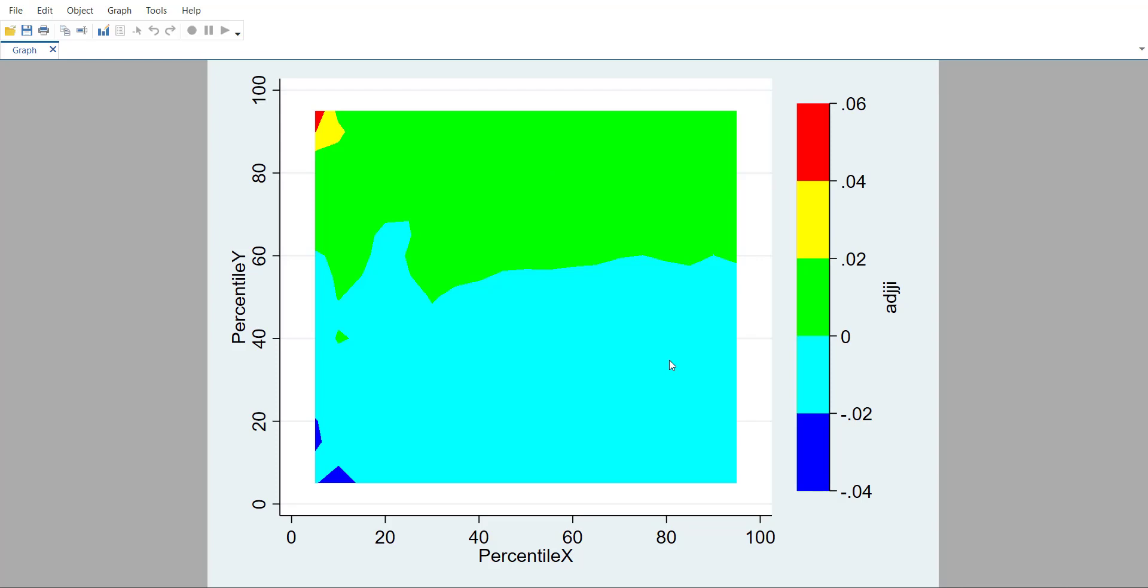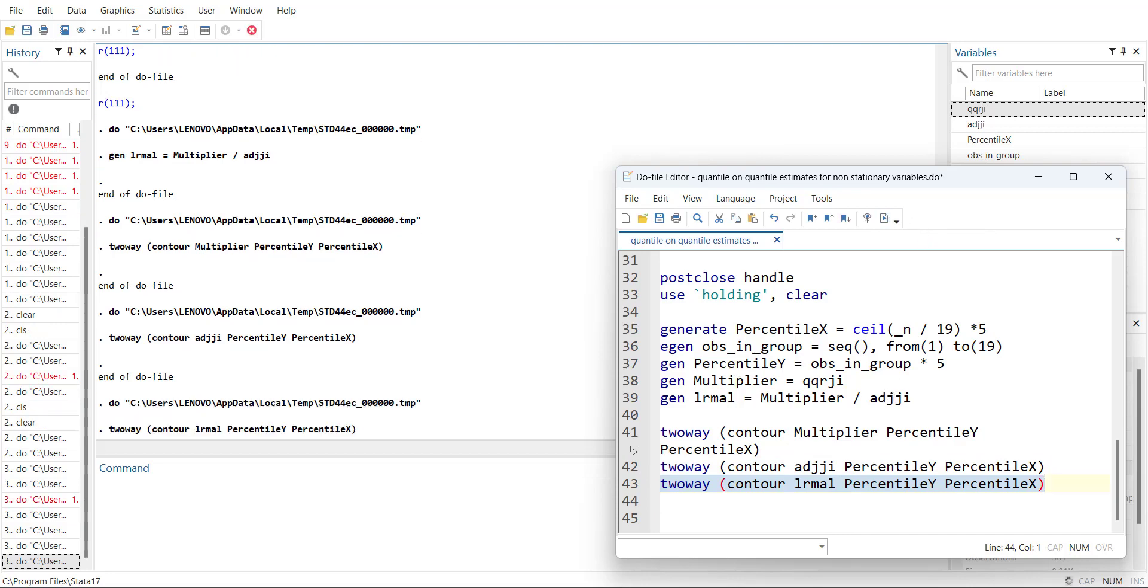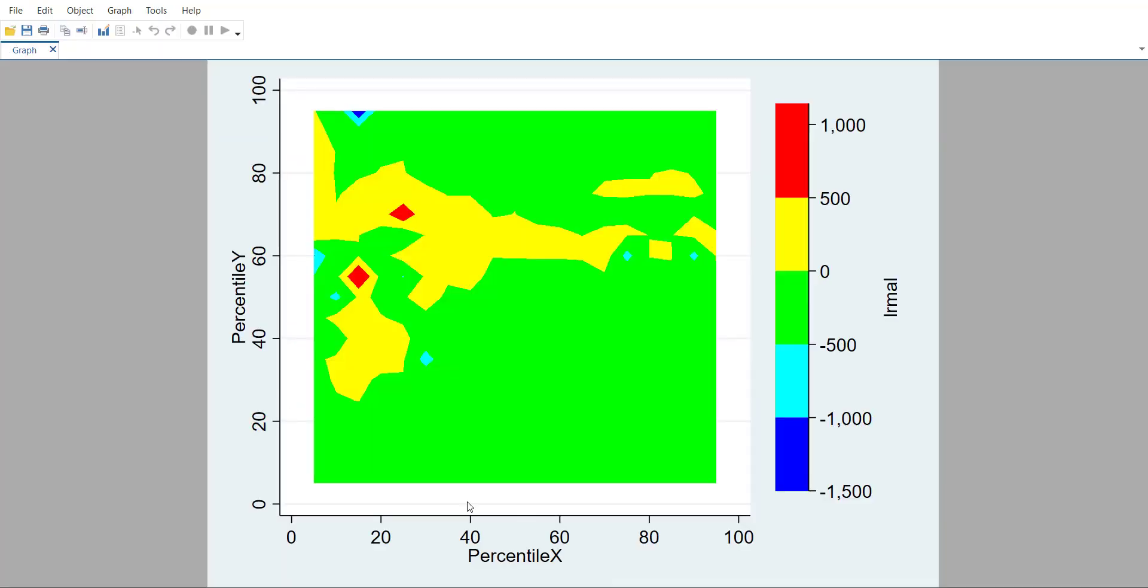Then we can go towards creating a long-run variable. It is multiplier divided by adjustment coefficient. Now you can see that the effects are here, so most of them are between zero and minus 500, so negative effects.